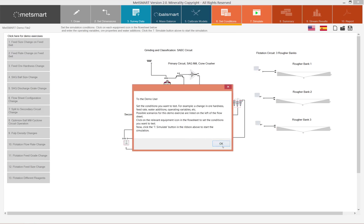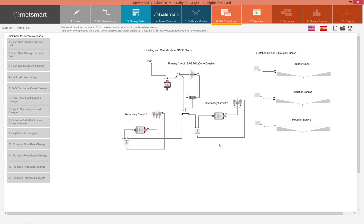In the demo exercise you can try various different options and see the effect of a variable change on the performance of the ball mill cyclone circuit.